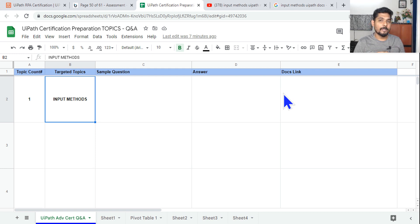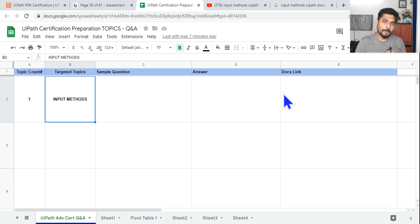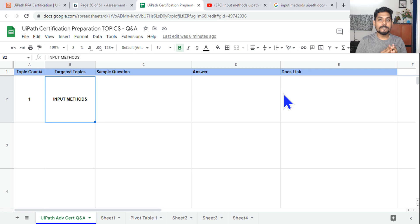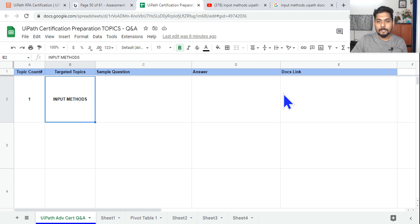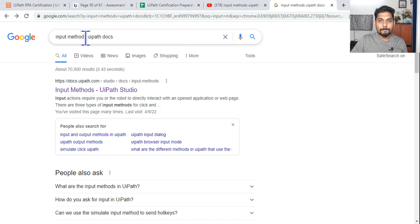Let's start with our very first topic: input methods. You will get one question from this one. The same ground rule applies — you should not skip the instructions, and once you are done you need to comment 'completed'. Let's get started. The very first thing you do is go to Google and type 'input methods UiPath docs'.